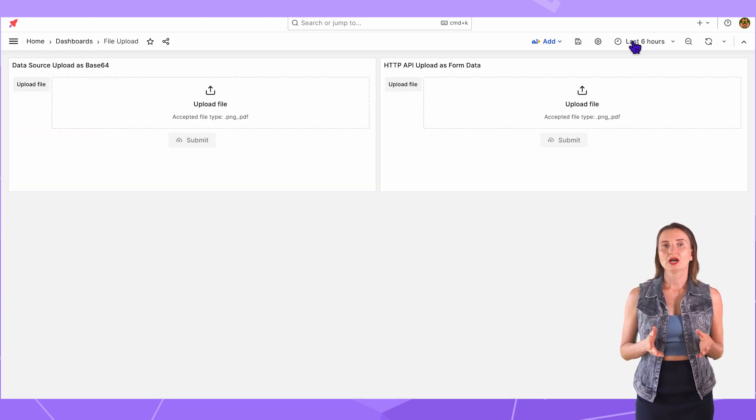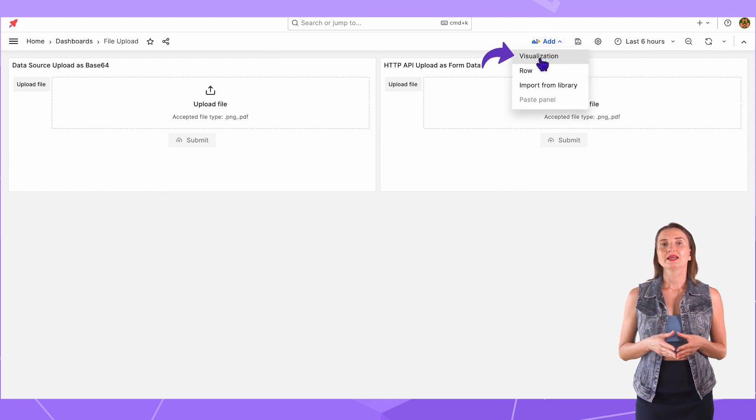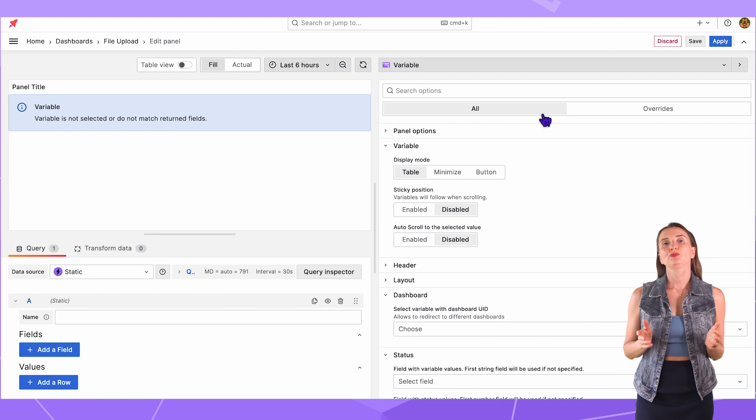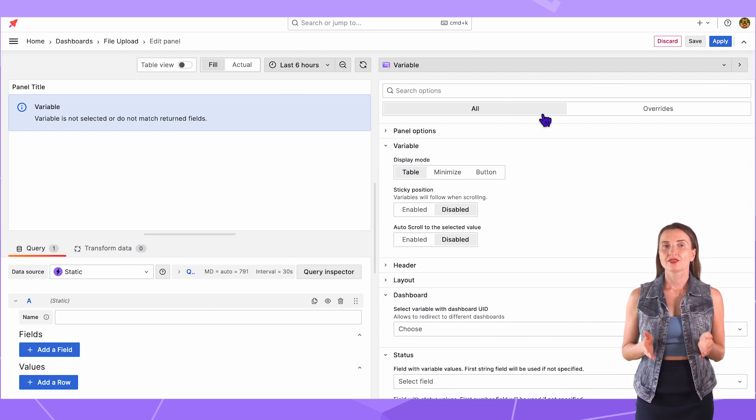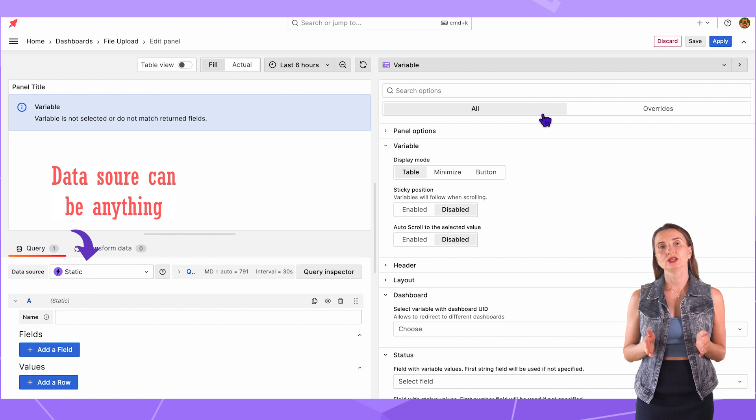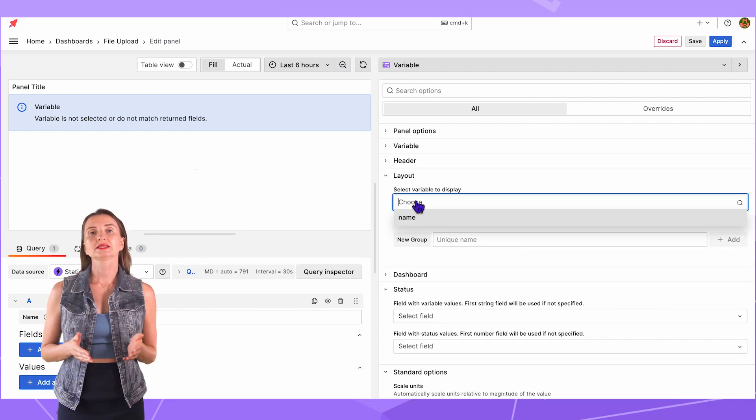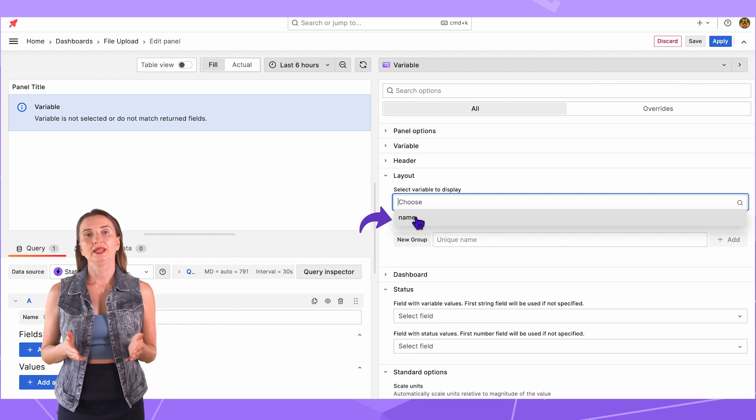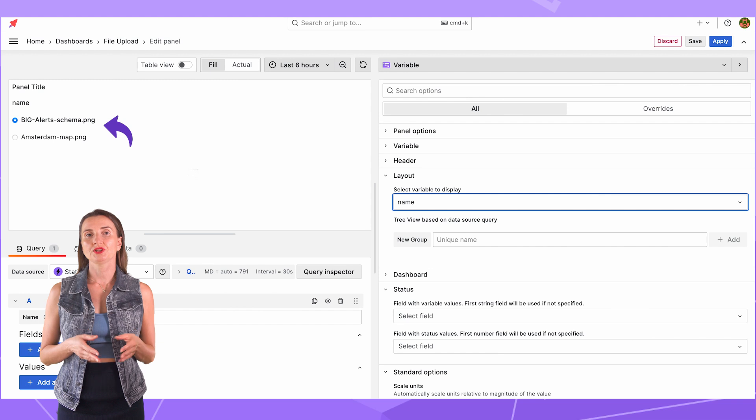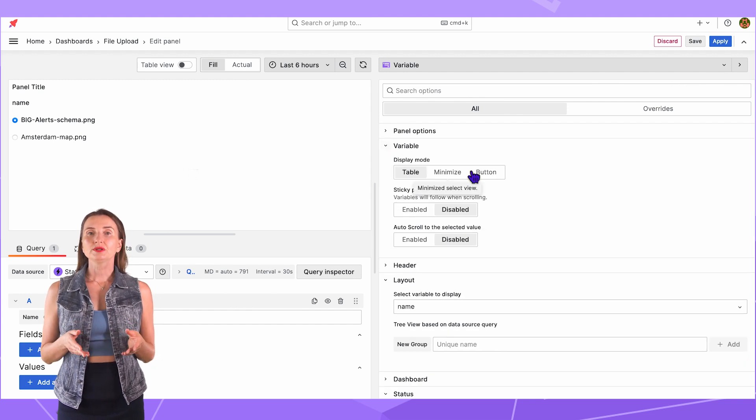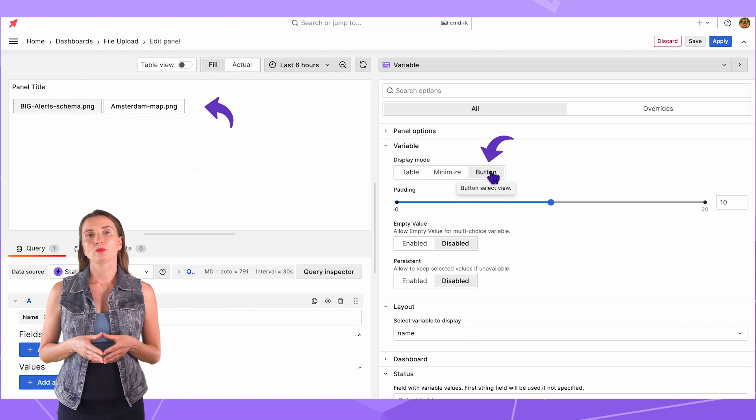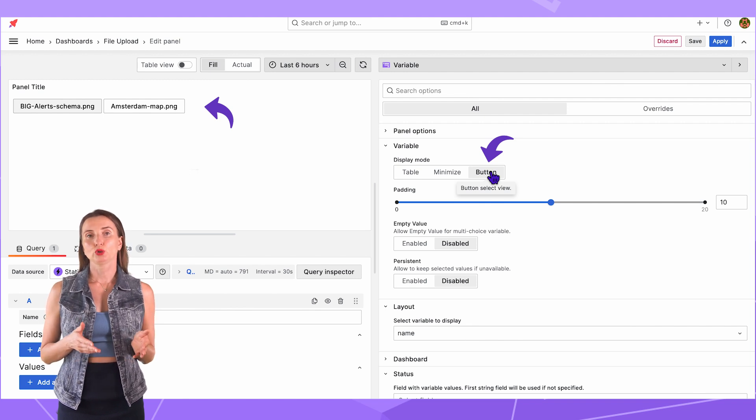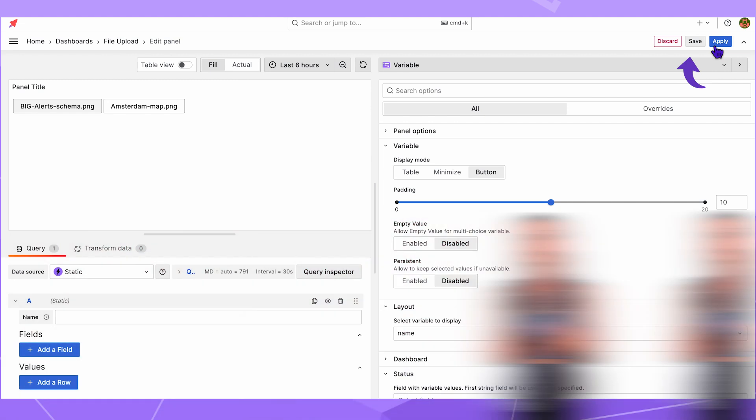Go back to the dashboard. Add Visualization. Select the Variable panel from the list. This panel will use the pre-configured dashboard variable as a source. Thus, there is no need for a data source. I can have anything here. In the Layout section, I select the dashboard variable name. Immediately after, I can see all the uploaded files on the dashboard. In the Variables section, I select Button for Display Mode. That changes how the panel looks on the dashboard. Save, Apply, Adjust.